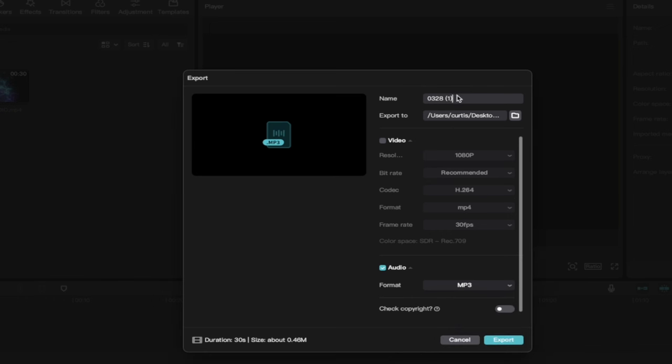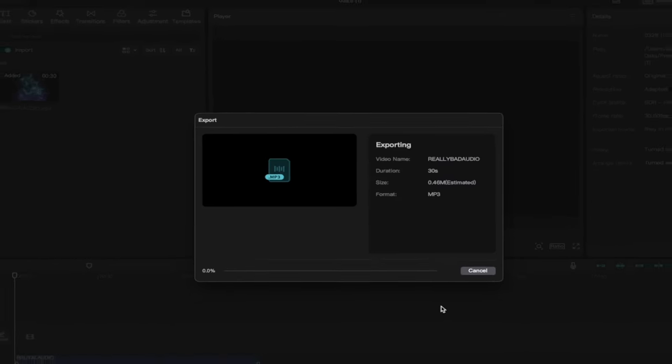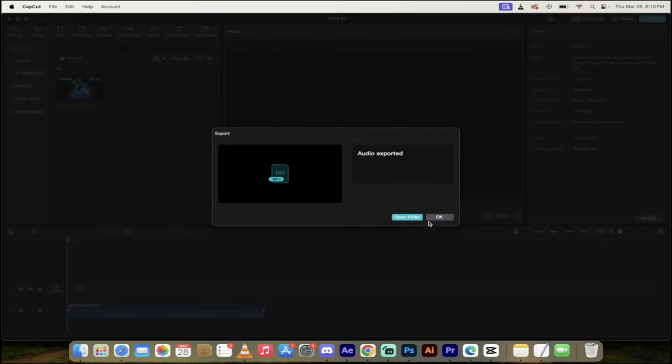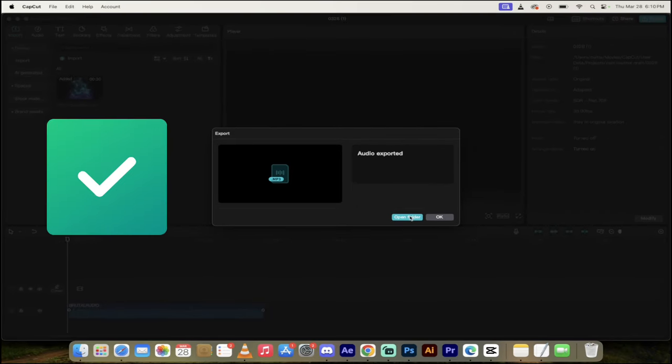And then I'm going to go ahead and call this Really Bad Audio. And then I'm just going to export it to my desktop. So I'm going to hit Export. I'm going to come back when that's done. Oh, it's already done. Piece of cake.